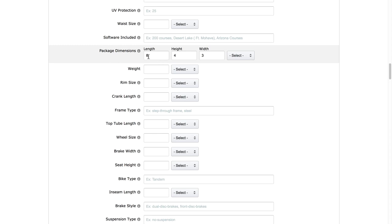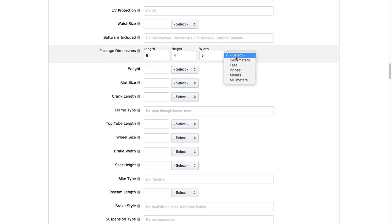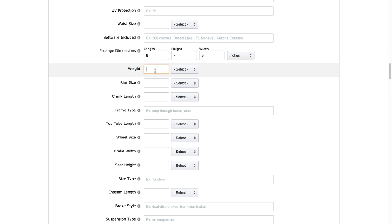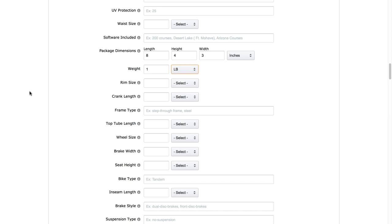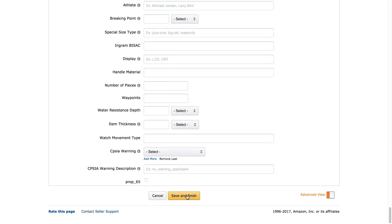I don't know the exact measurements for the bike pump since it's just an example, so I'm putting 8, 4, and 3. You can look at your primary product or competing products and use their measurements for now. I'm going to select Inches. For the weight, I'm putting 1 pound — if you're not sure, look at your primary or competing products, or ask your supplier. I'm going to select Pound, and that's all I need to fill in for this basic listing.